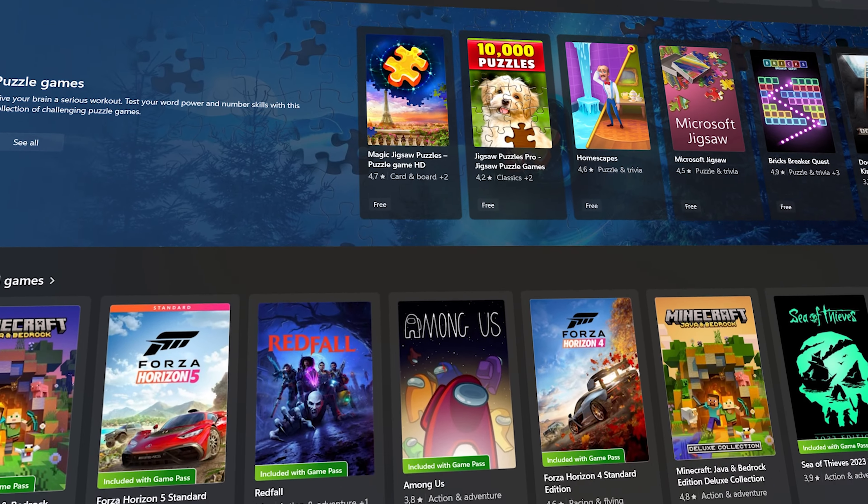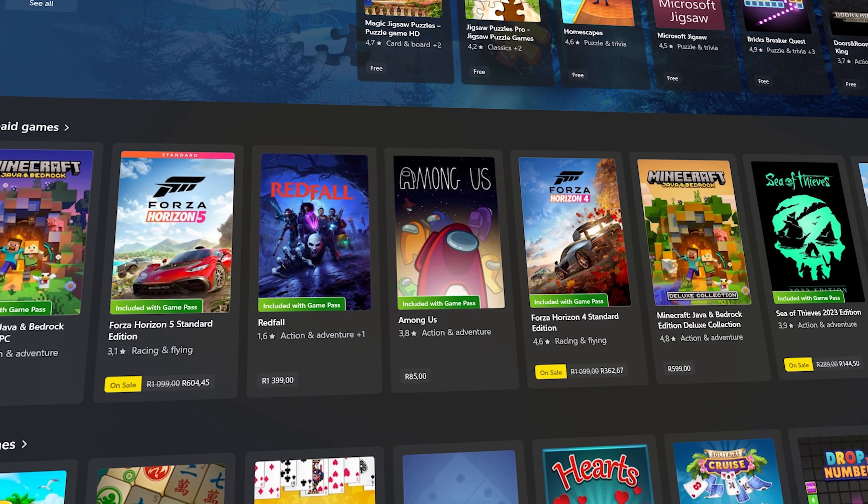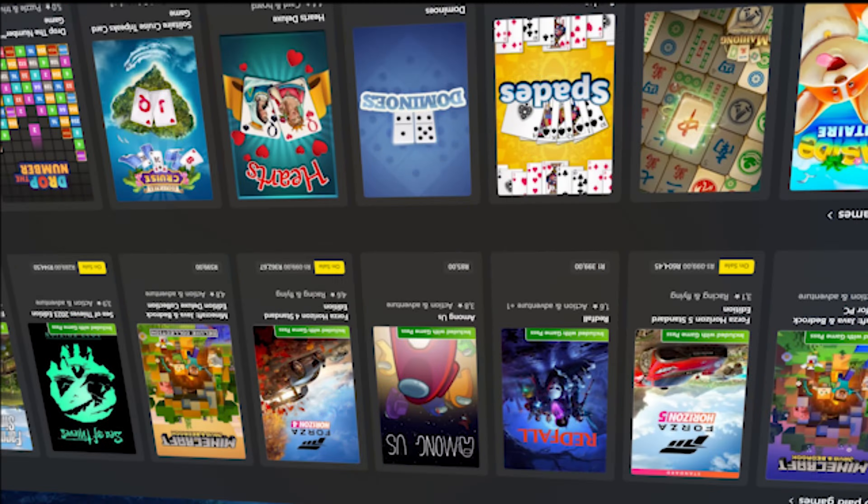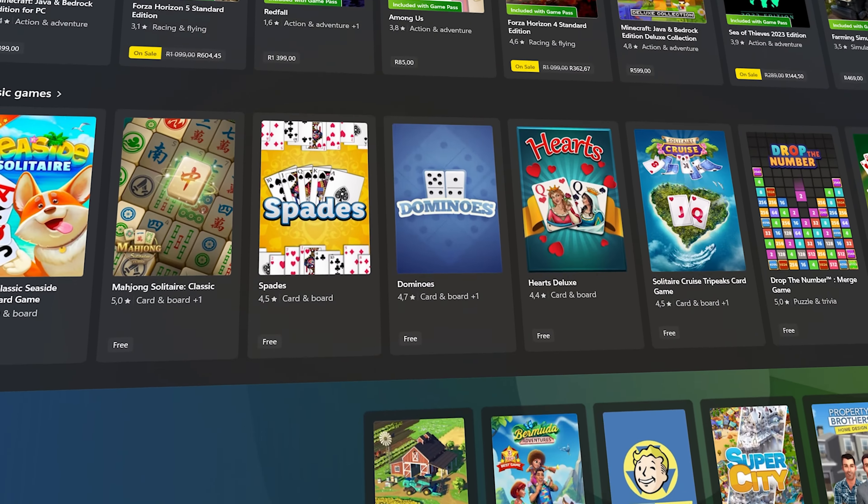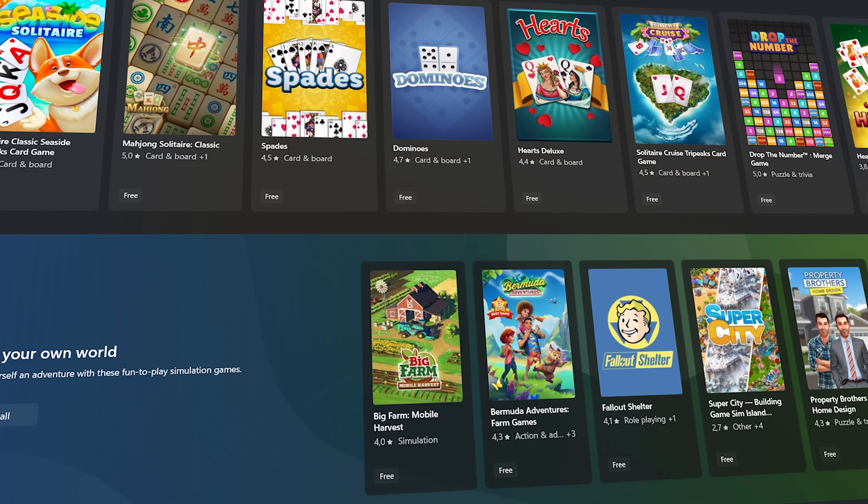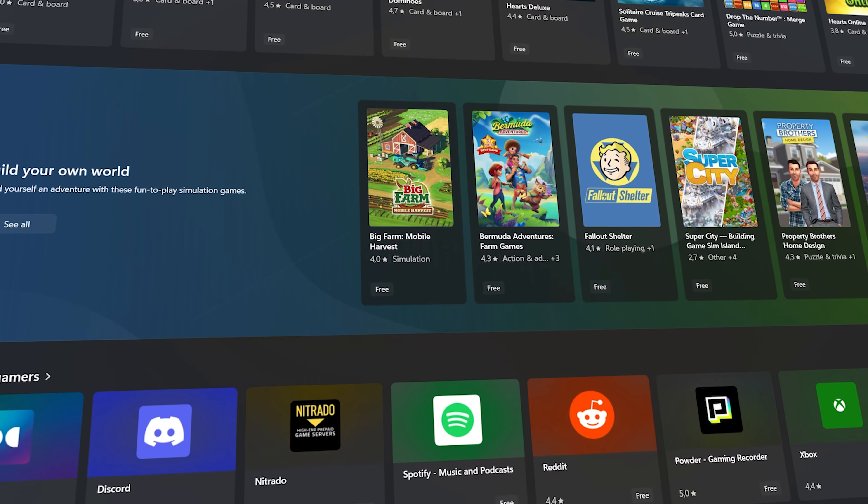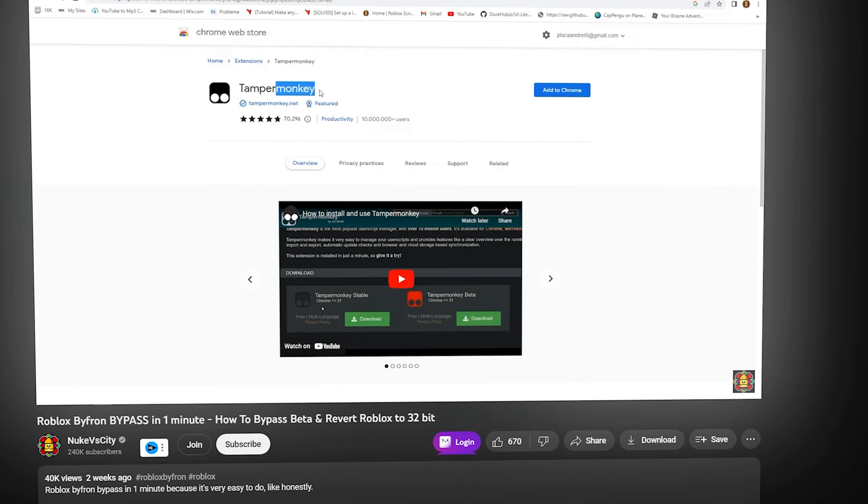The way this is currently working is these exploits are using the Microsoft Store version of Roblox. This is almost the same as when people use Tamper Monkey to revert the version of Roblox back to the 32-bit version.